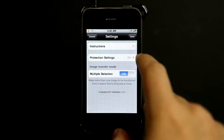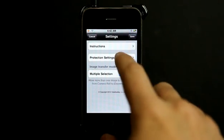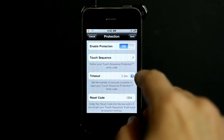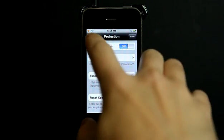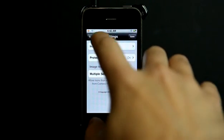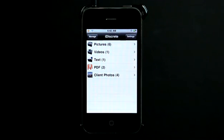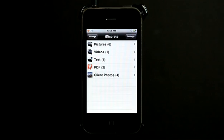of course, that protection settings that they have here with that timeout. And then, of course, being able to have these multiple different items in here, I think, within one application. Not only does it do photos, it does text, it does videos,